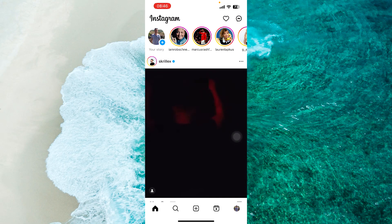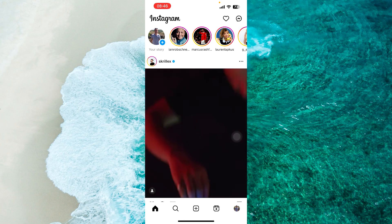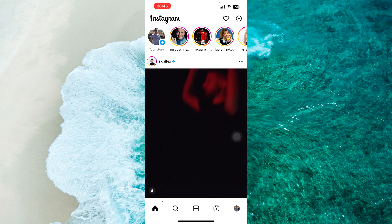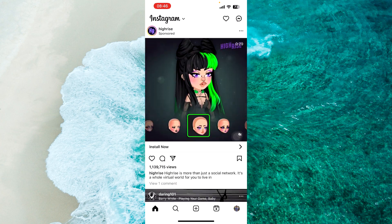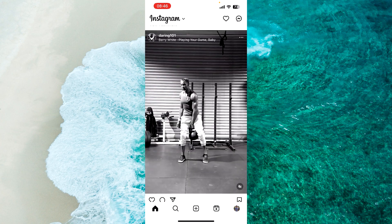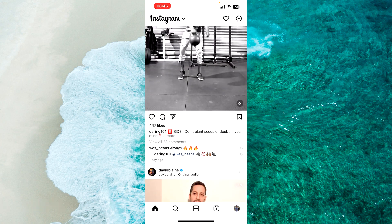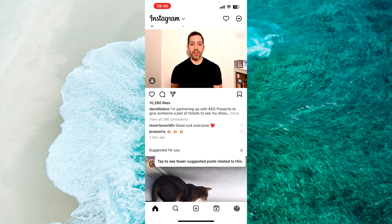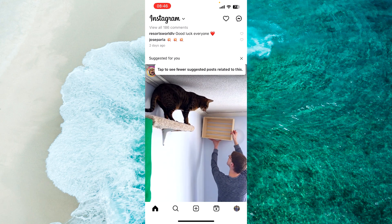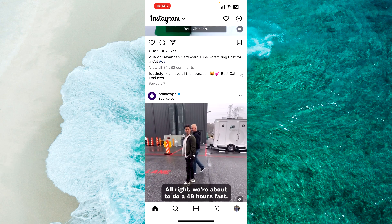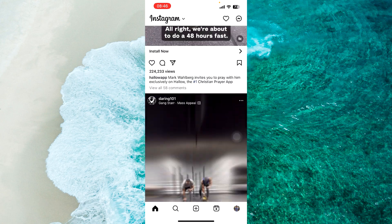Hello everyone, today let's learn how to see when you started following someone on Instagram. The first step is to open up the Instagram application and then find any specific post from the specific person that you want to check when you started following them.